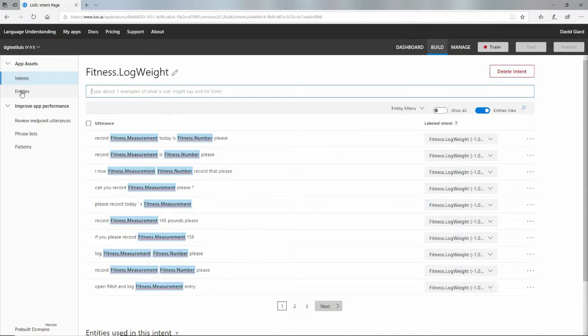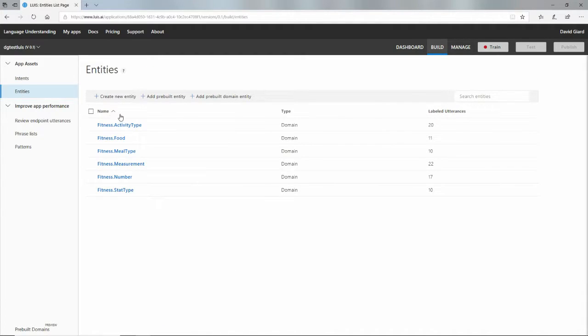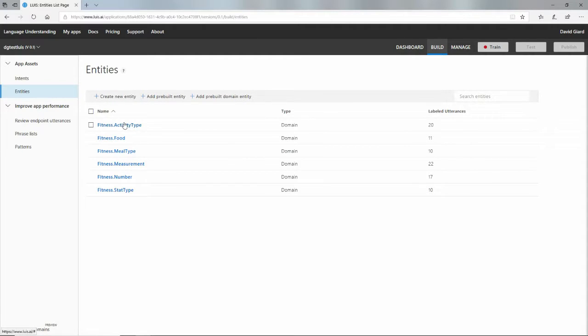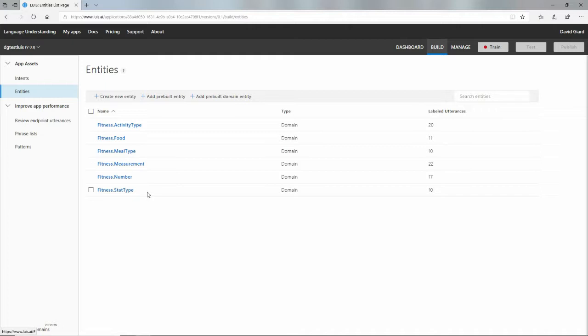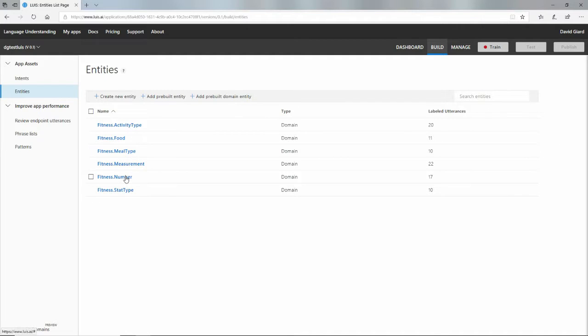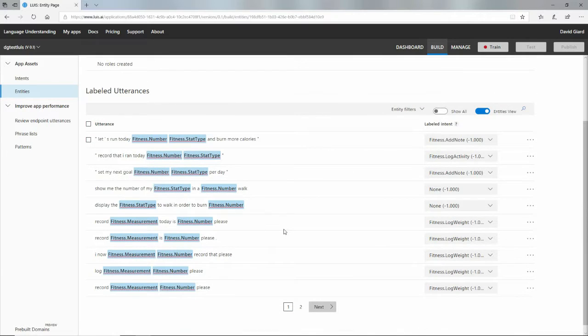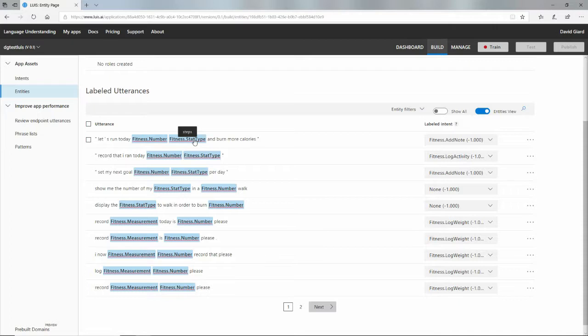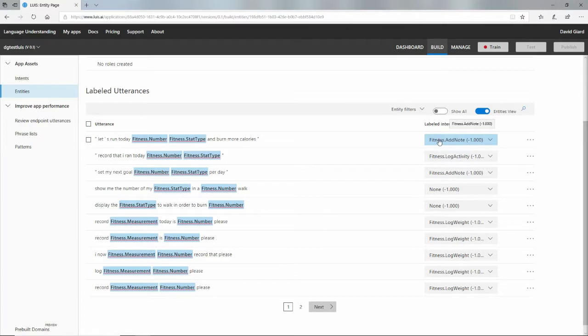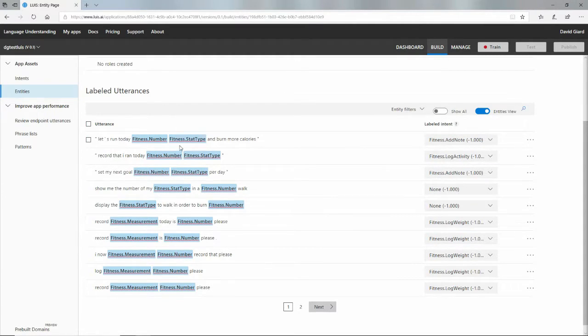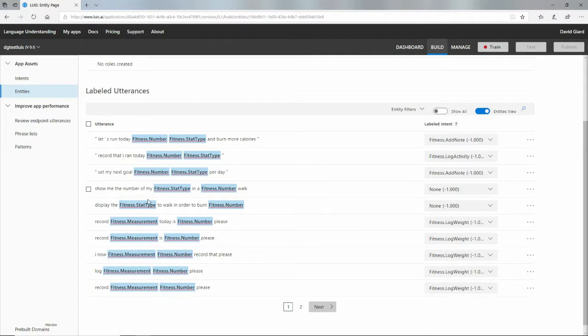In fact, these entities, these blue things on here that are variables, there's a bunch of them in here that were pre-populated when I added this domain. Activity type, food, meal type, breakfast, lunch, or dinner, measurement, numbers, stat type, all sorts of things on here. And if I click on one of these, for example, if I click on the number, you'll see the utterances that they show up in. So let's run today 20,000 steps and burn more calories. That's an utterance that's associated with the add note entity. So each one of these utterances is associated with an entity, and it's filtered by only those that had the fitness.number entity in it.